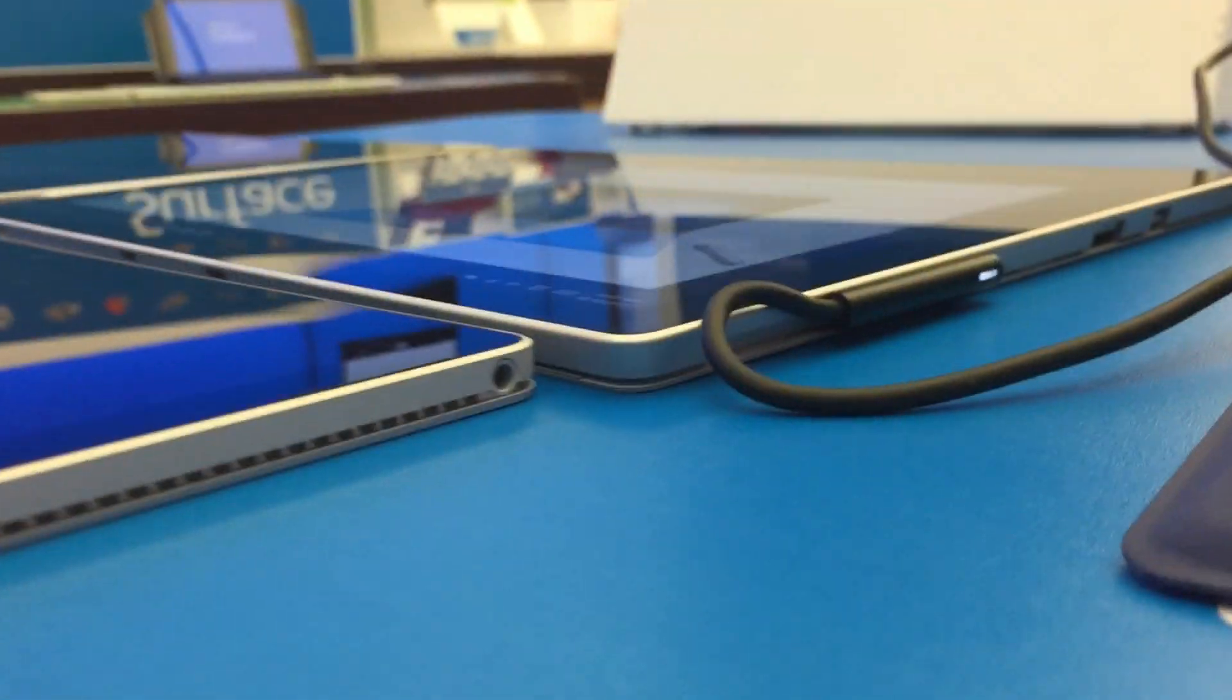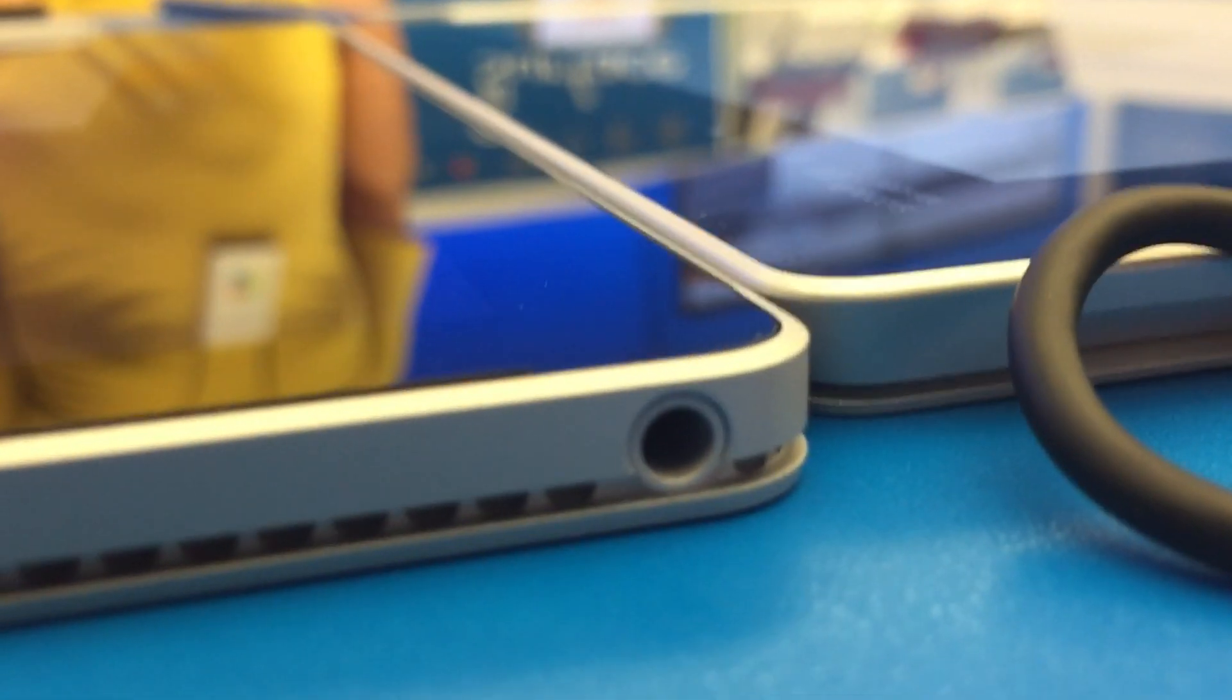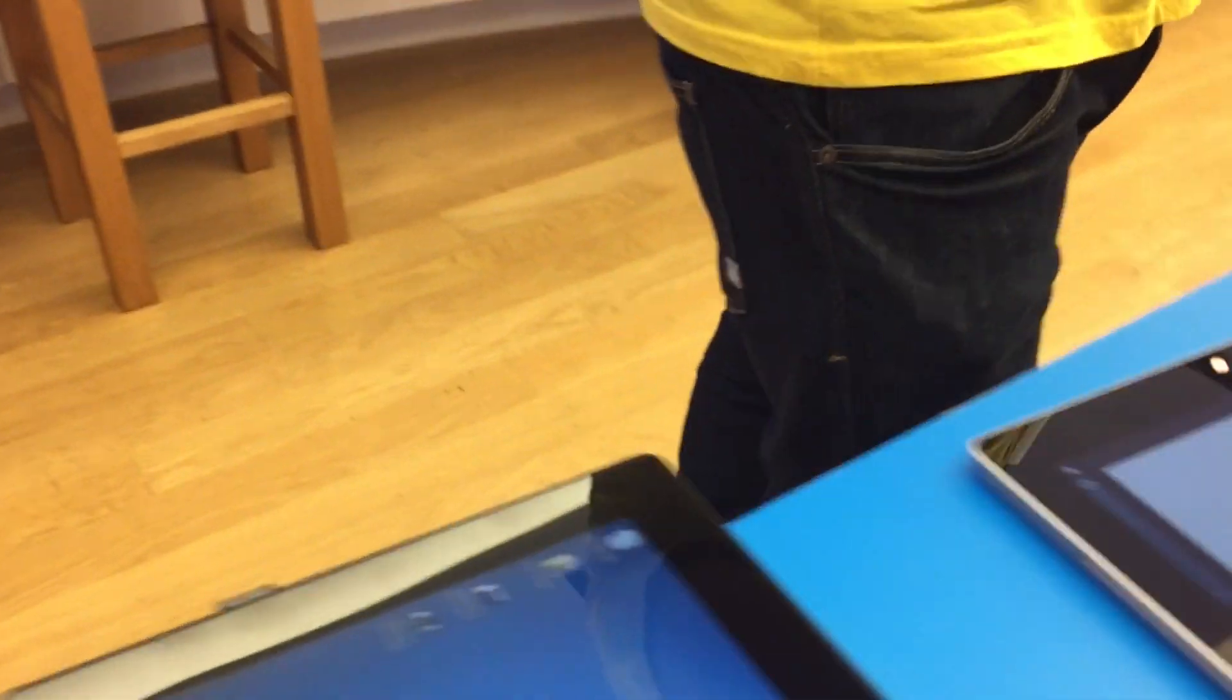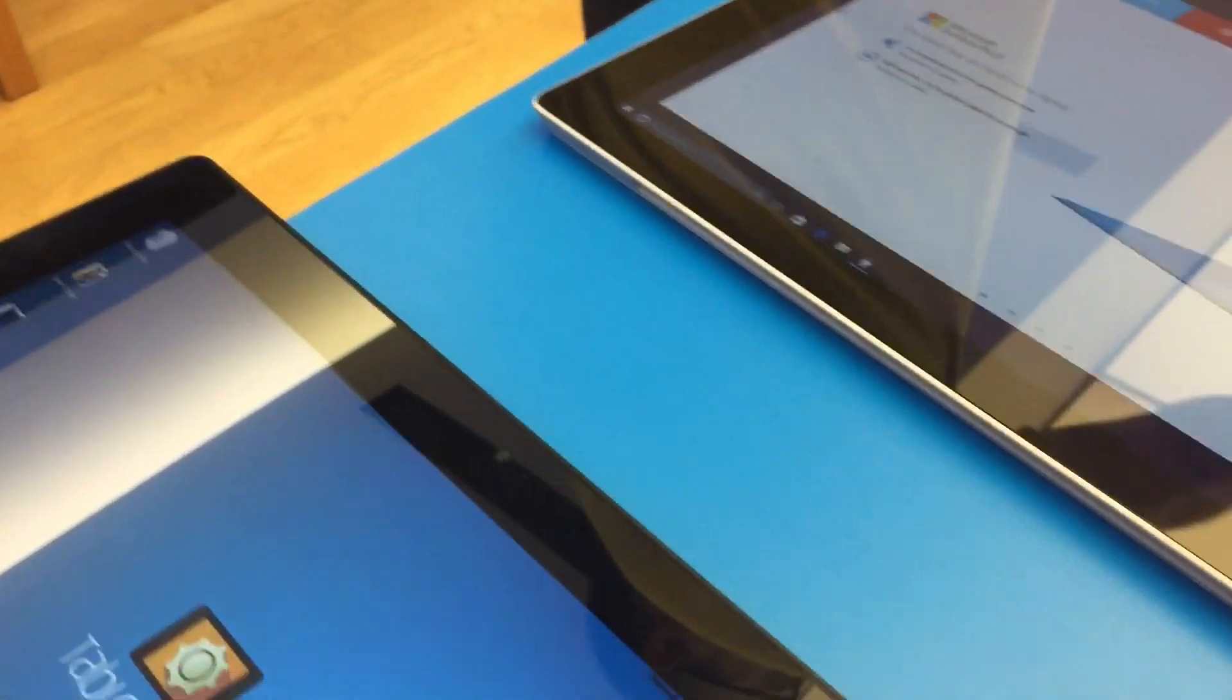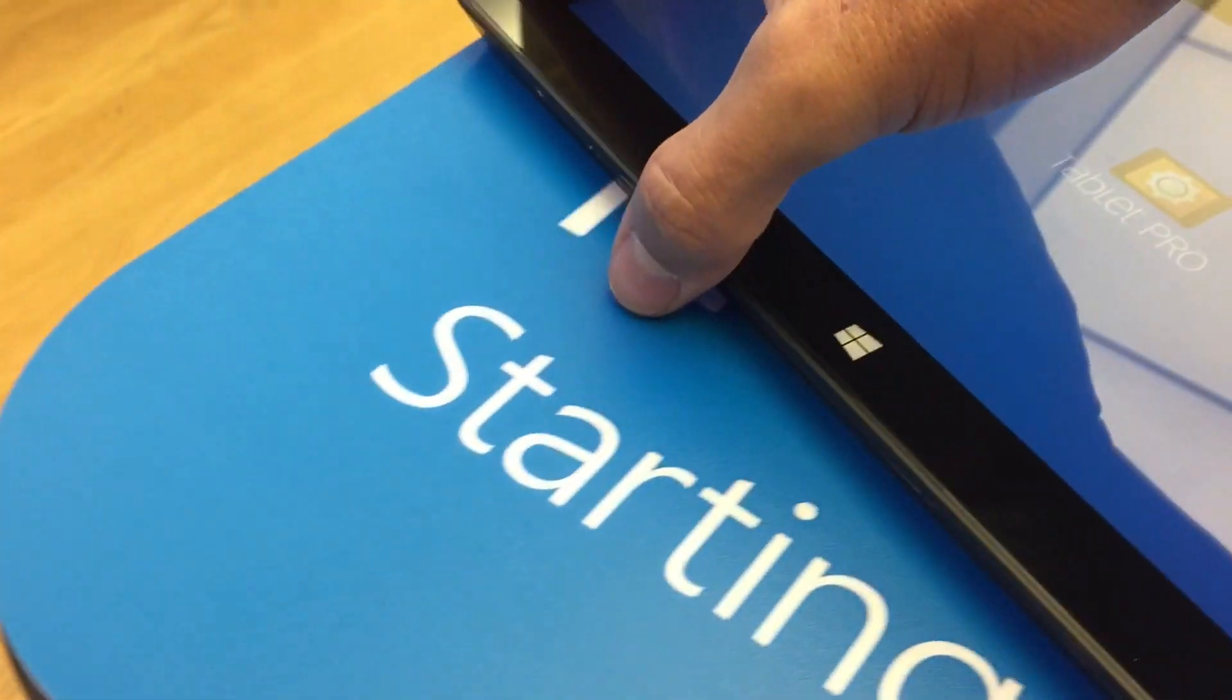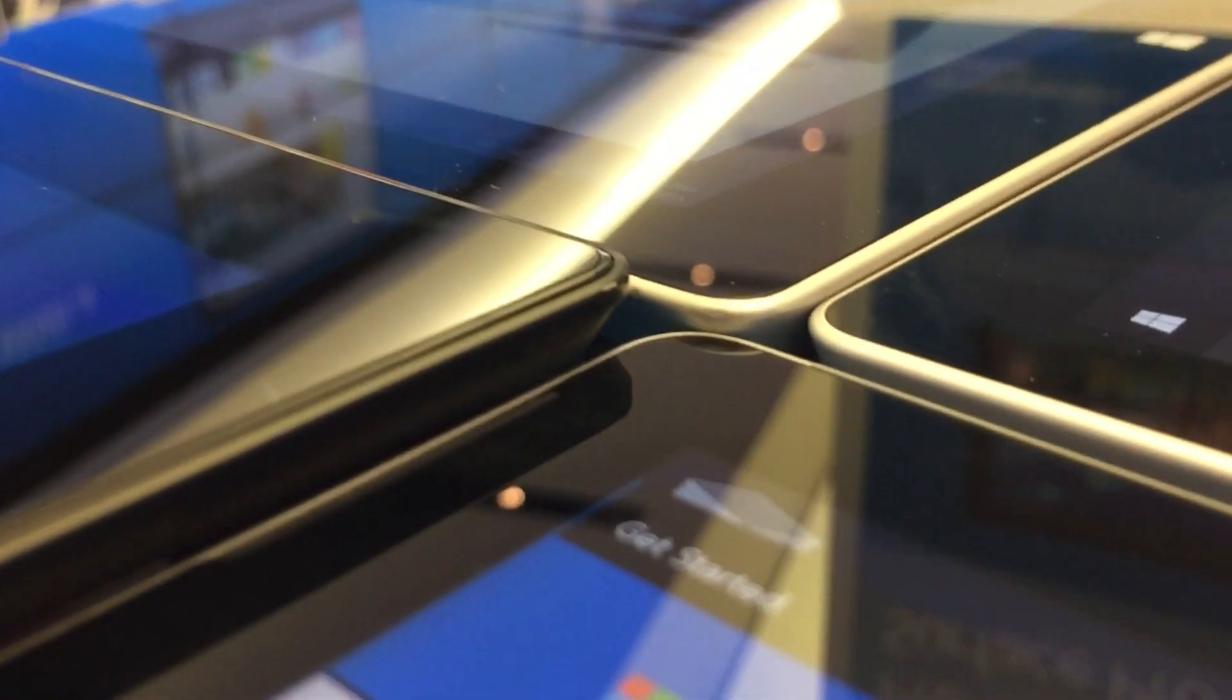You can see the thinness compared to the Surface Pro 4, almost indistinguishable. Here you can see the difference between the Surface Book and the Surface Pro 2, and there's the Surface Pro 3.